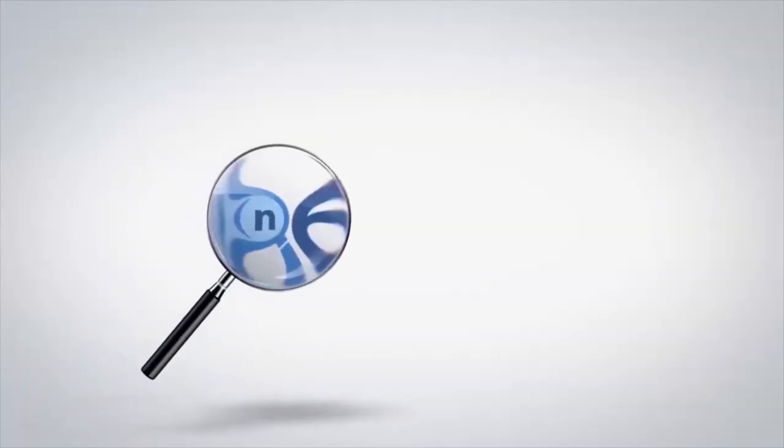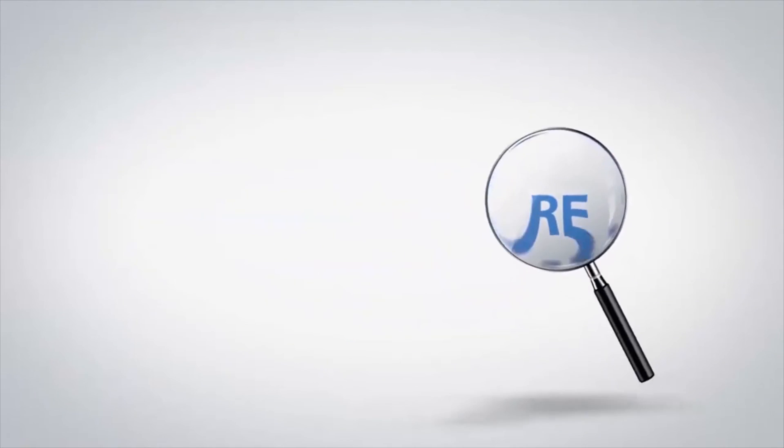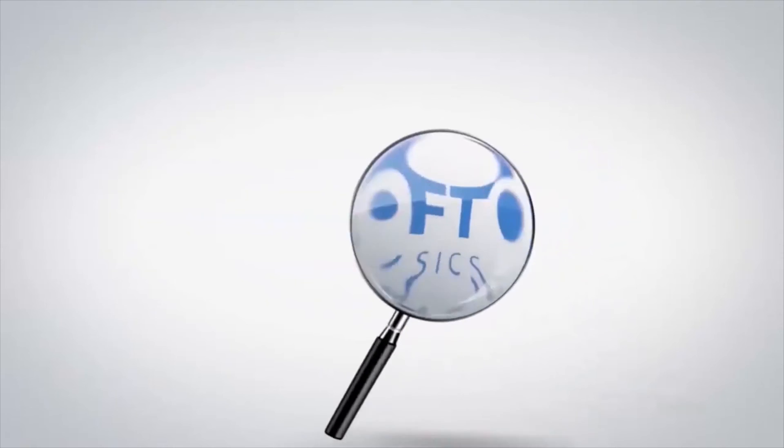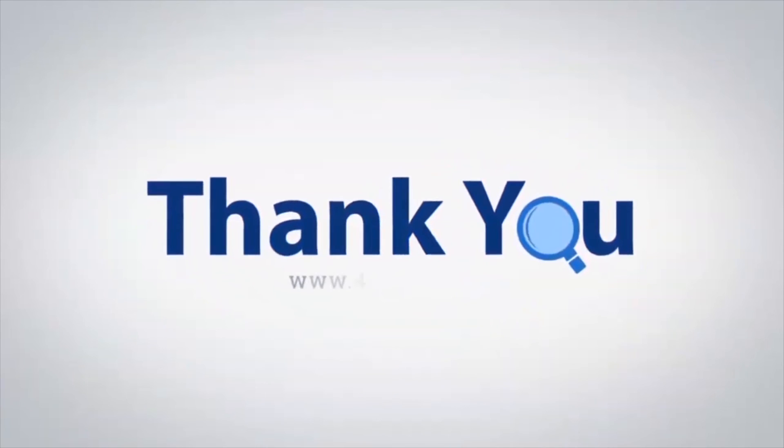If you have any questions, please leave them in the comment box. To watch more 4N6 software videos, please subscribe to our channel. Have a great day. Bye.